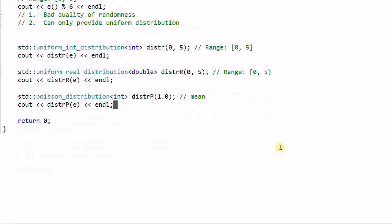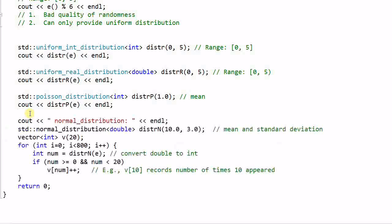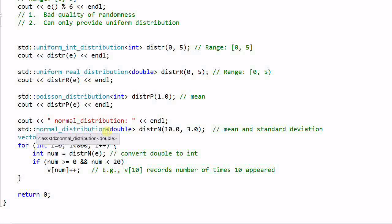And lastly, let's do something more interesting. I create a normal distribution, dist_n. Normal distribution takes two parameters. The first one is the mean. And the second one is the standard deviation. And then I create a vector of the size of 20.